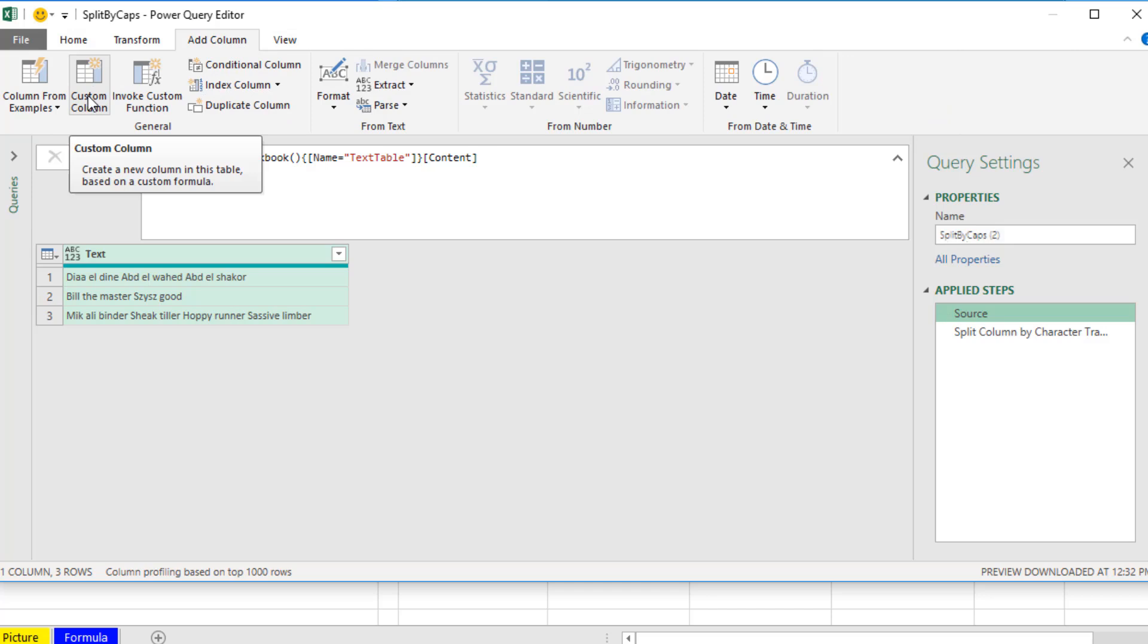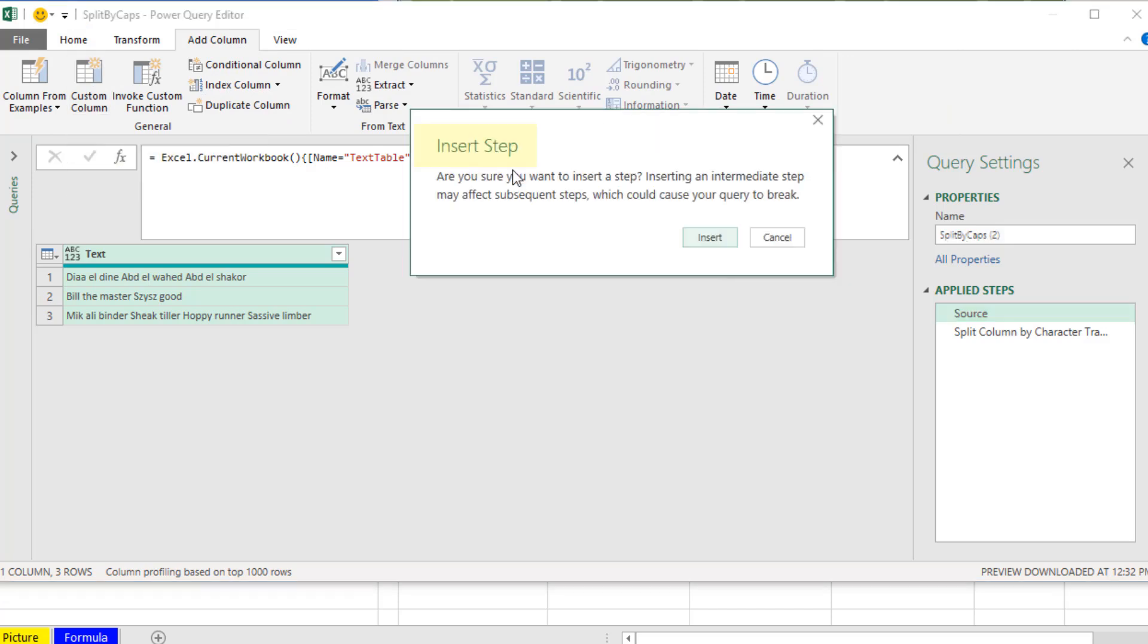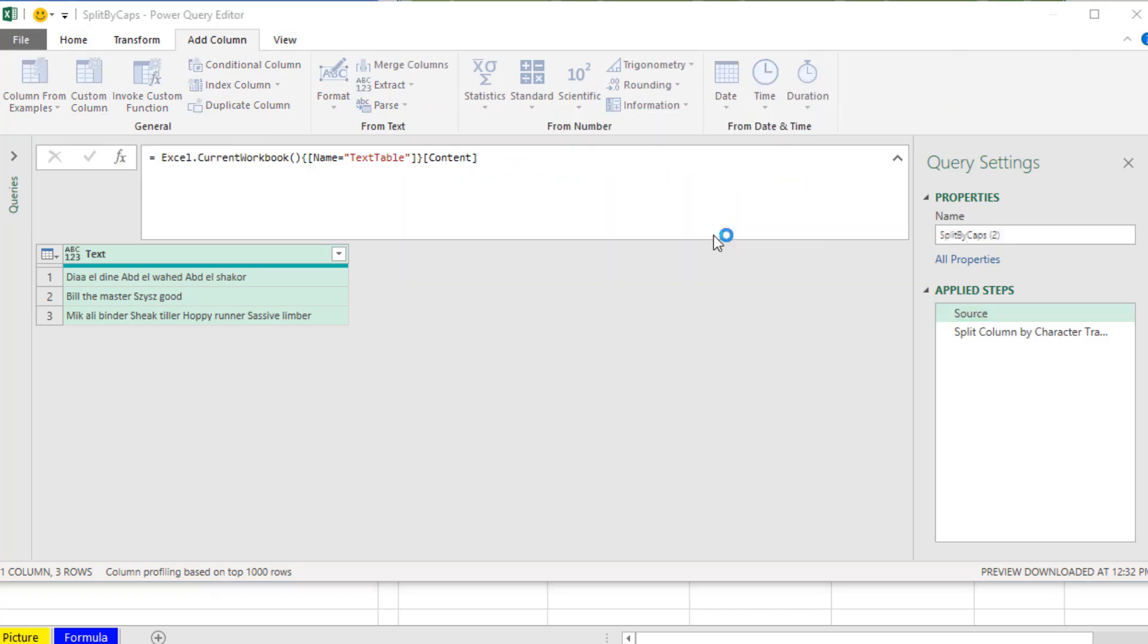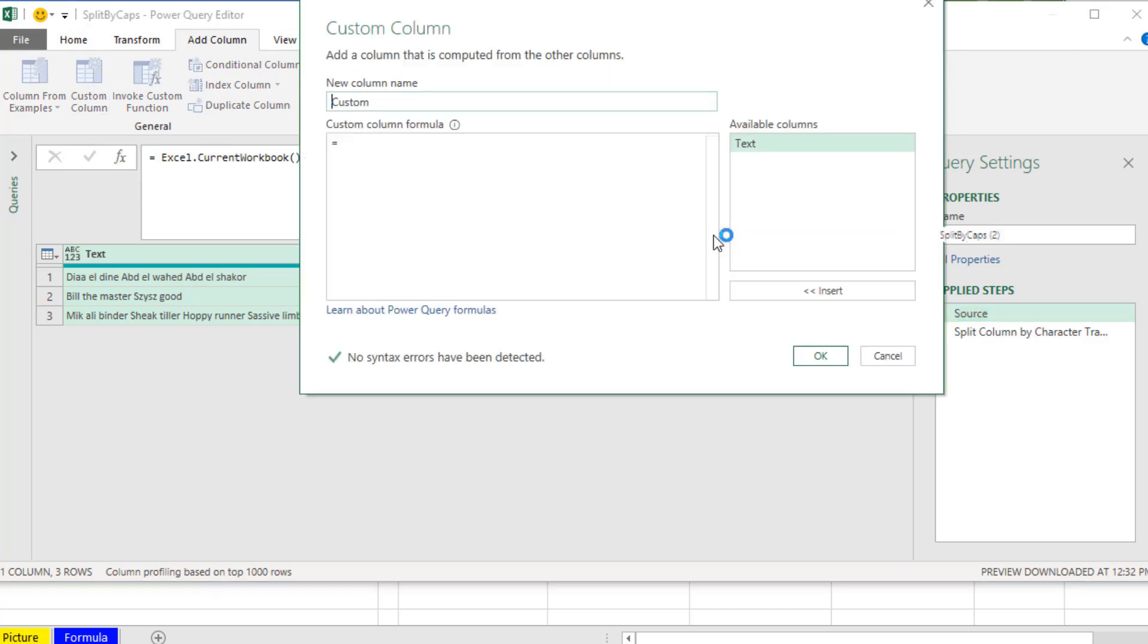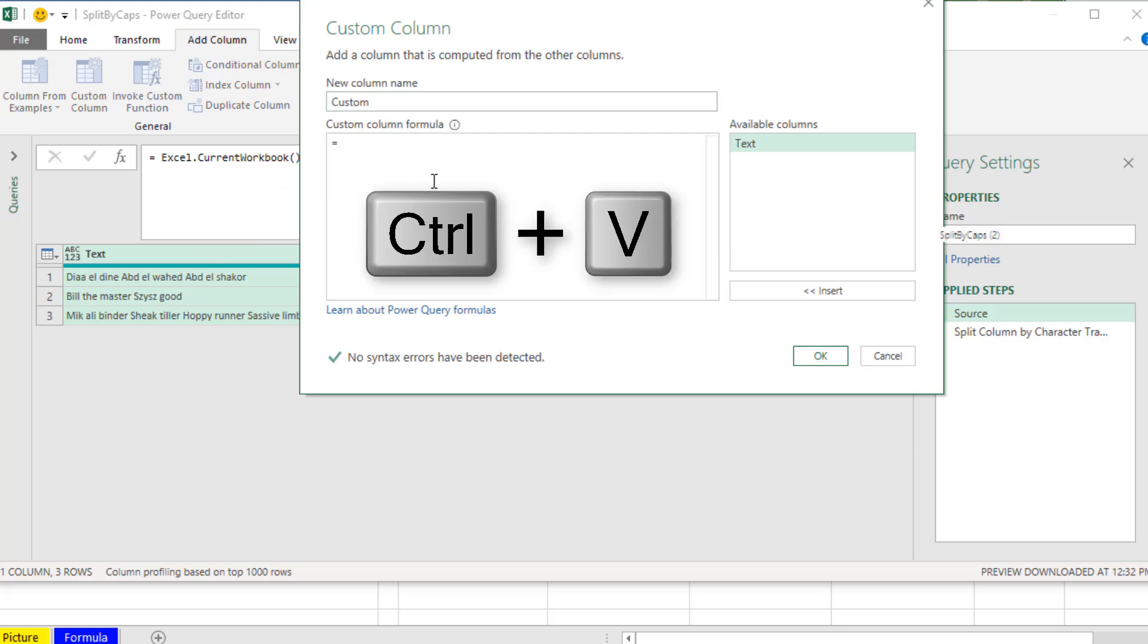We definitely want to insert a step. Click Insert. And then right here where our formula goes, I'm going to Control V.